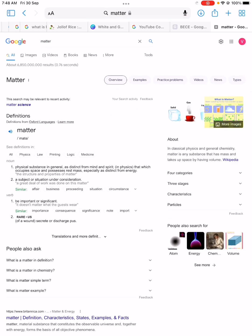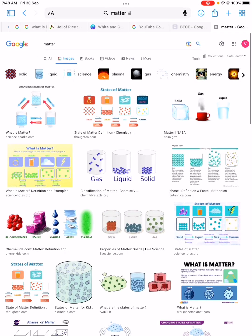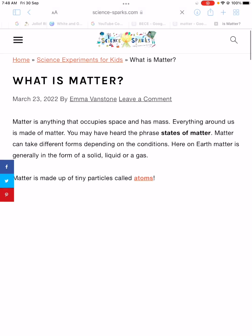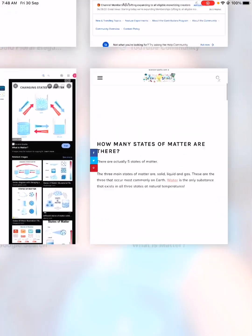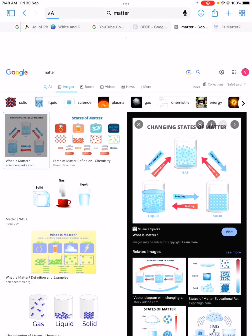The next topic to look at is matter. Matter is a broad topic and with matter we have atoms, molecules, and ions — with explanations for each of them. We also have the three states of matter: liquid, solid, and gas, and how the changes happen — we have evaporation, sublimation, condensation, freezing. Matter is a broad topic so take it very seriously and digest everything you see with matter.